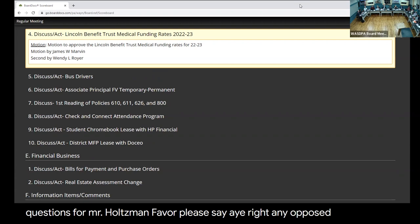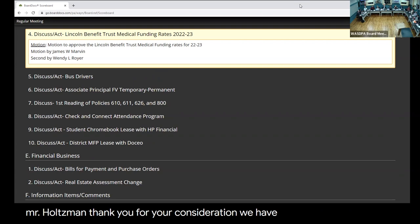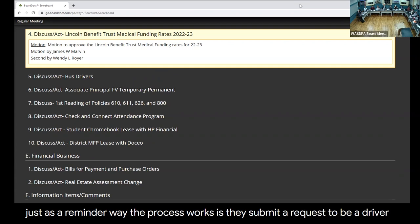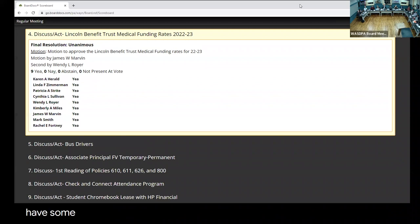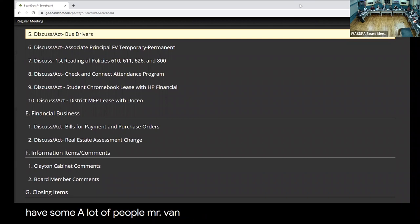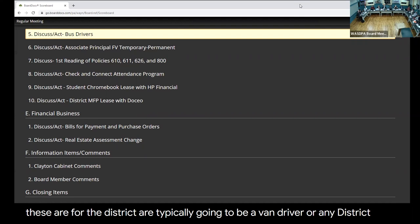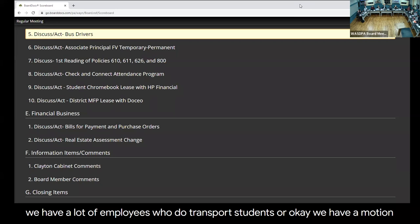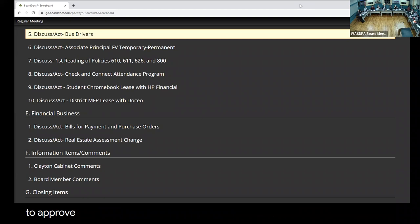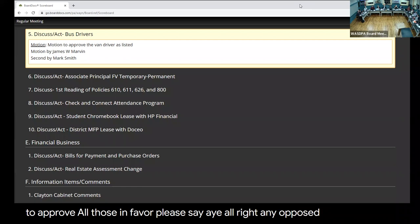Bus drivers, Mr. Holtzman. For your consideration, we have one district driver. The way the process works is they submit a request to be a driver in the district. We run their driver's history through a background check that meets our insurance criteria. As long as they meet that criteria, we go ahead and submit. These are for the district. They're typically going to be van drivers for coaches, paraprofessionals, teachers. We have a lot of employees who transport students. Do we have a motion? Move to approve. Second. All those in favor, please say aye. Any opposed?